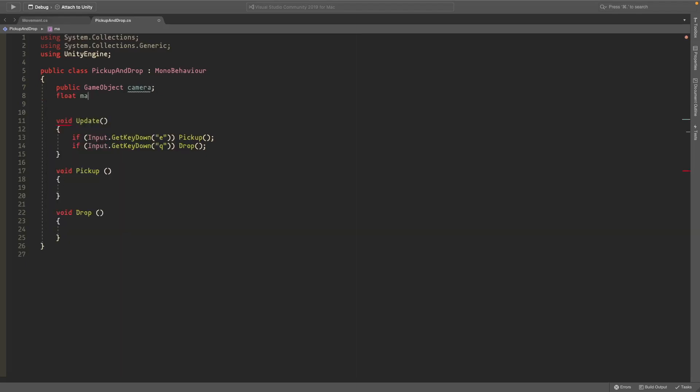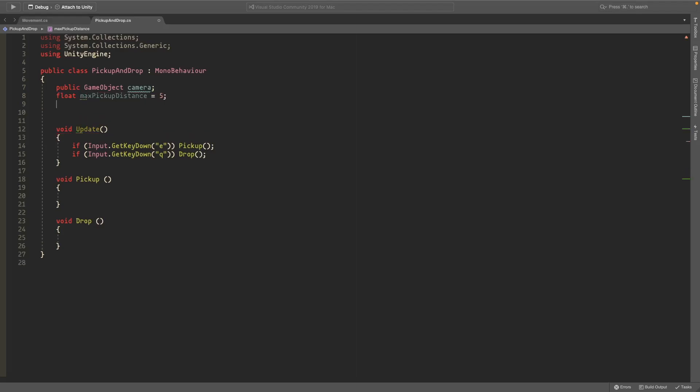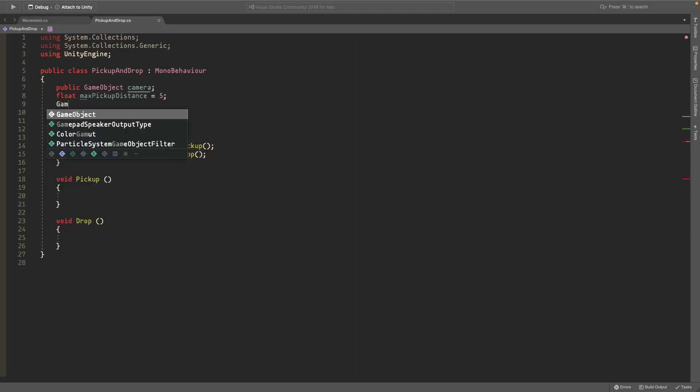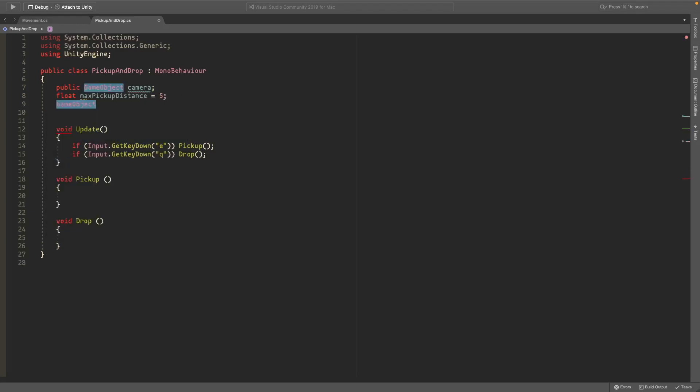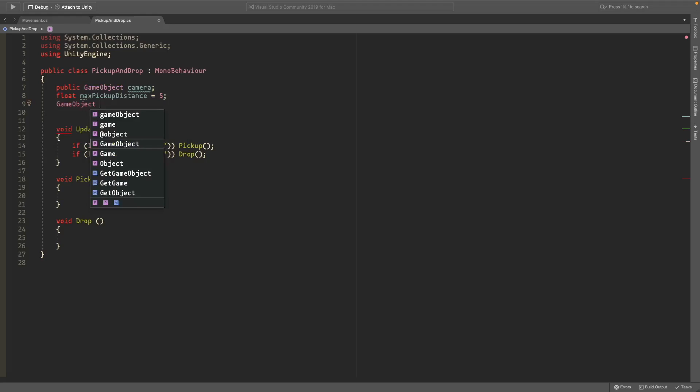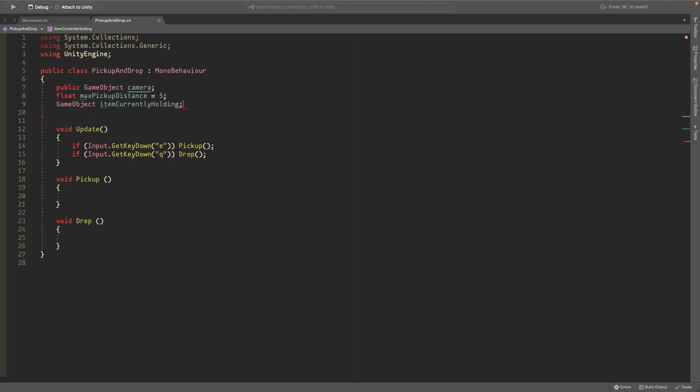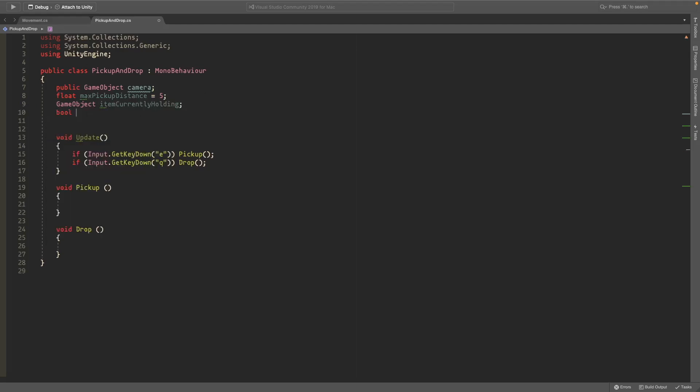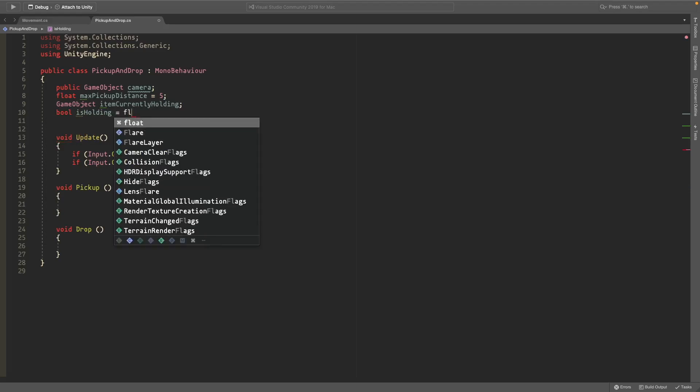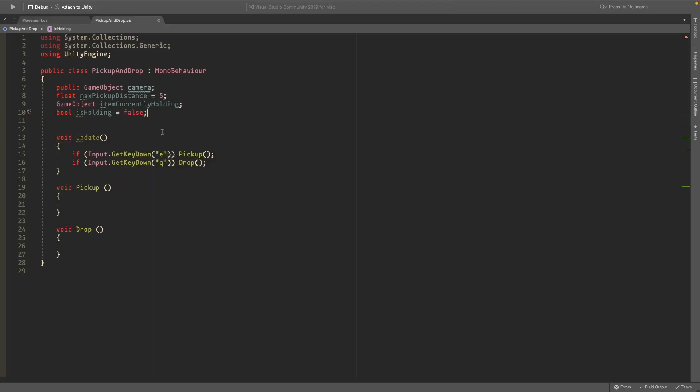We'll make a float called max pickup distance and set it to 5 so that we know how far the object can be away. And we'll make a game object and this will just be the object that we're currently holding so we can access scripts on it and whatever, like the rigidbody and collider. And we'll also make a bool called is holding and this will just be false by default and if we pick something up it'll be set to true.